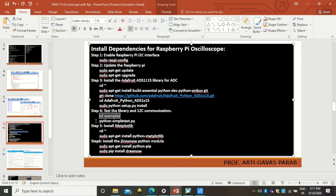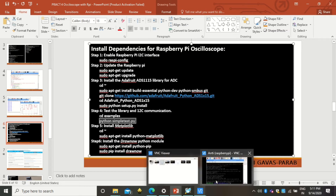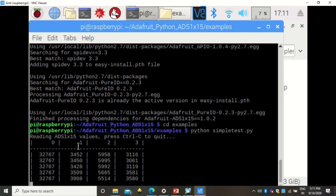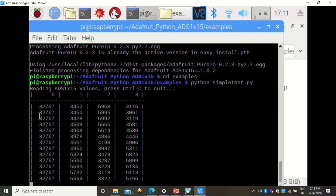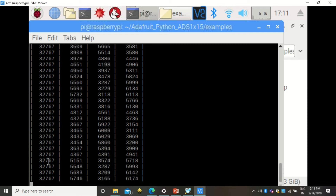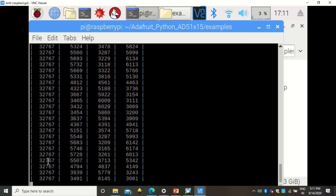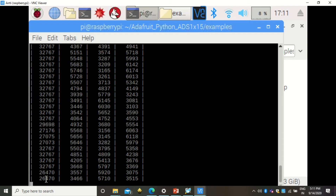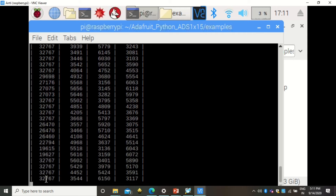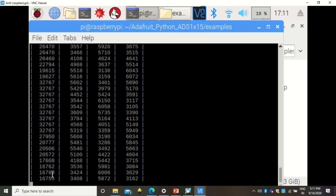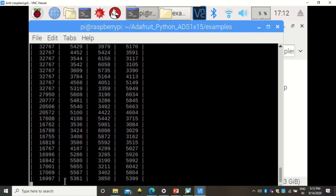From the examples directory, execute the sample file to verify that your ADC is sending the correct values. You will see values from all channels. Since channel 0 is connected to the potentiometer, it shows live values. If you change the potentiometer value, the change is reflected only on channel 0 while the rest remain similar.